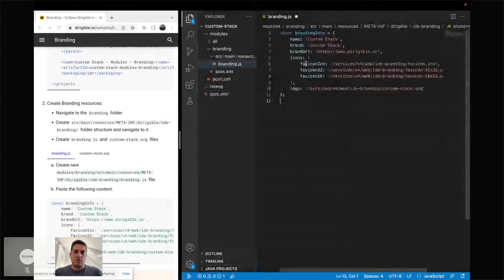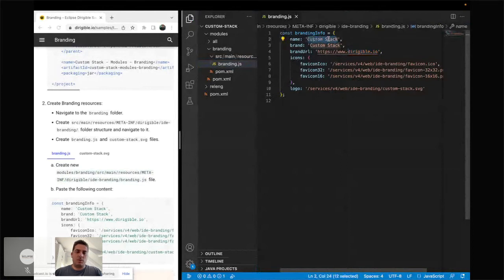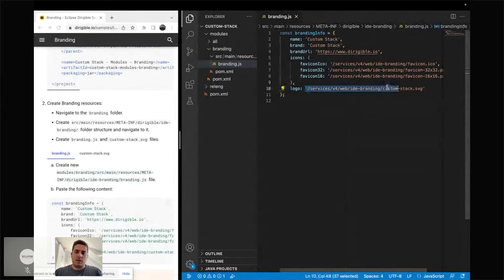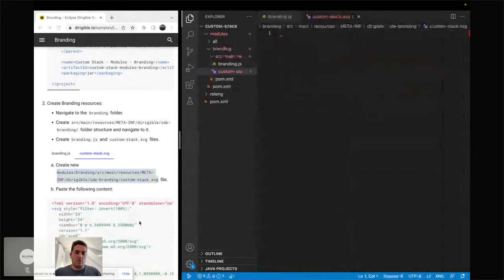The ID branding is the project name that Dirigible is expecting, and the file name is branding.js. This is one JavaScript constant object with a few properties — the icon URL (which can be changed), the name of the platform (displayed in the left corner of the screen), the brand, and some icons. For the logo, we reference a custom stack SVG file which we're going to create — it's just an SVG file in the same folder as branding.js.